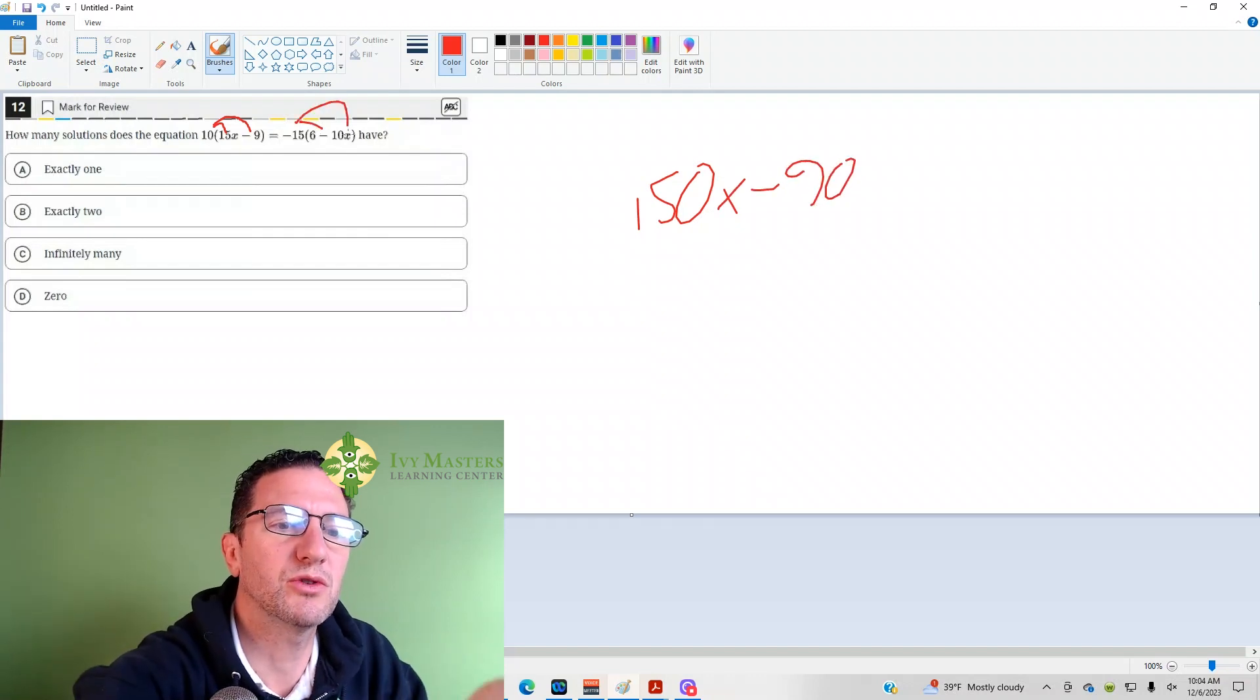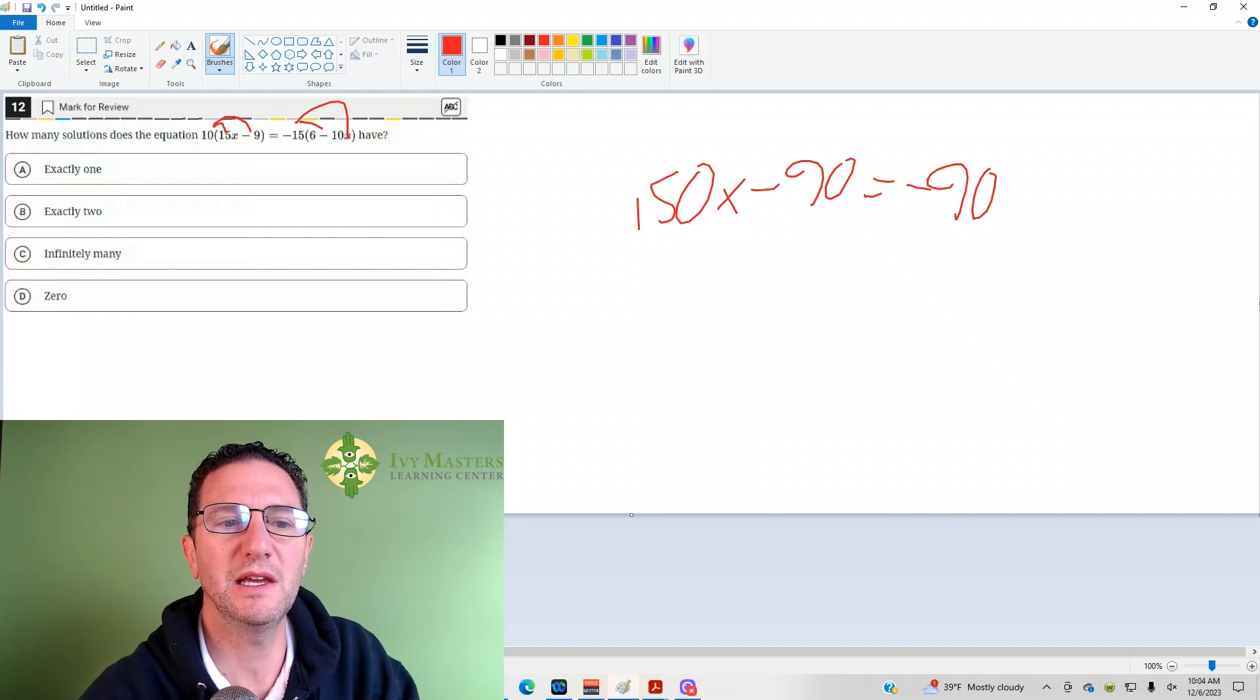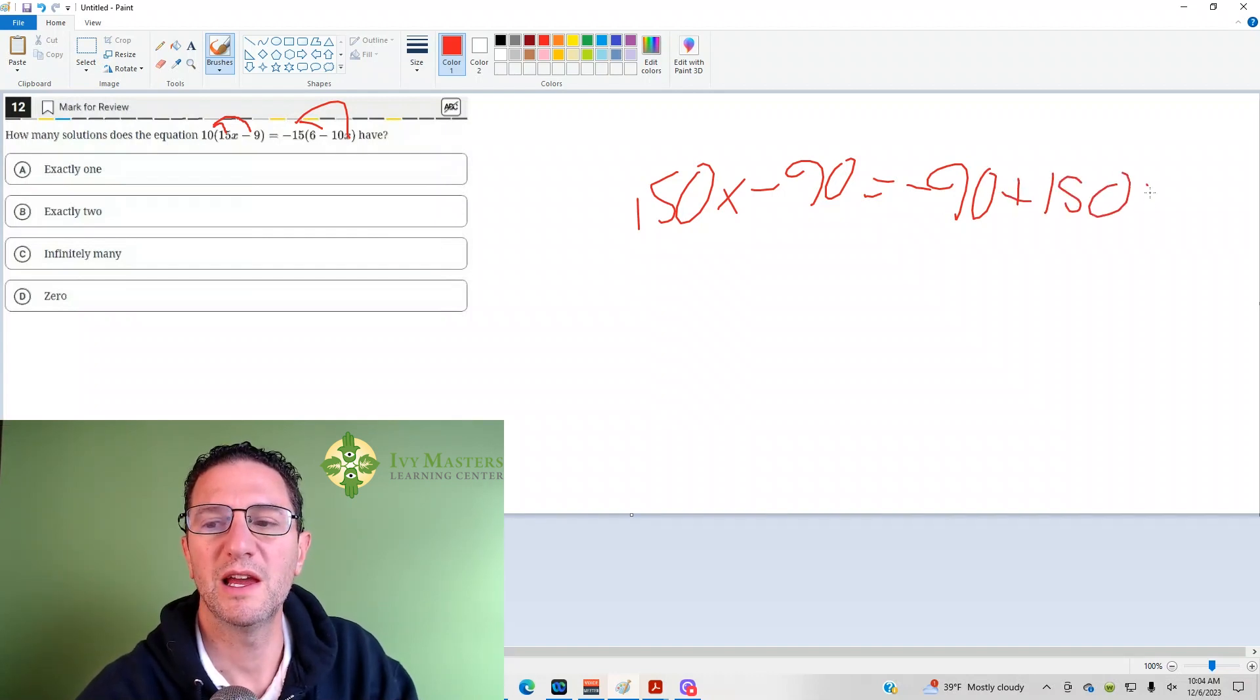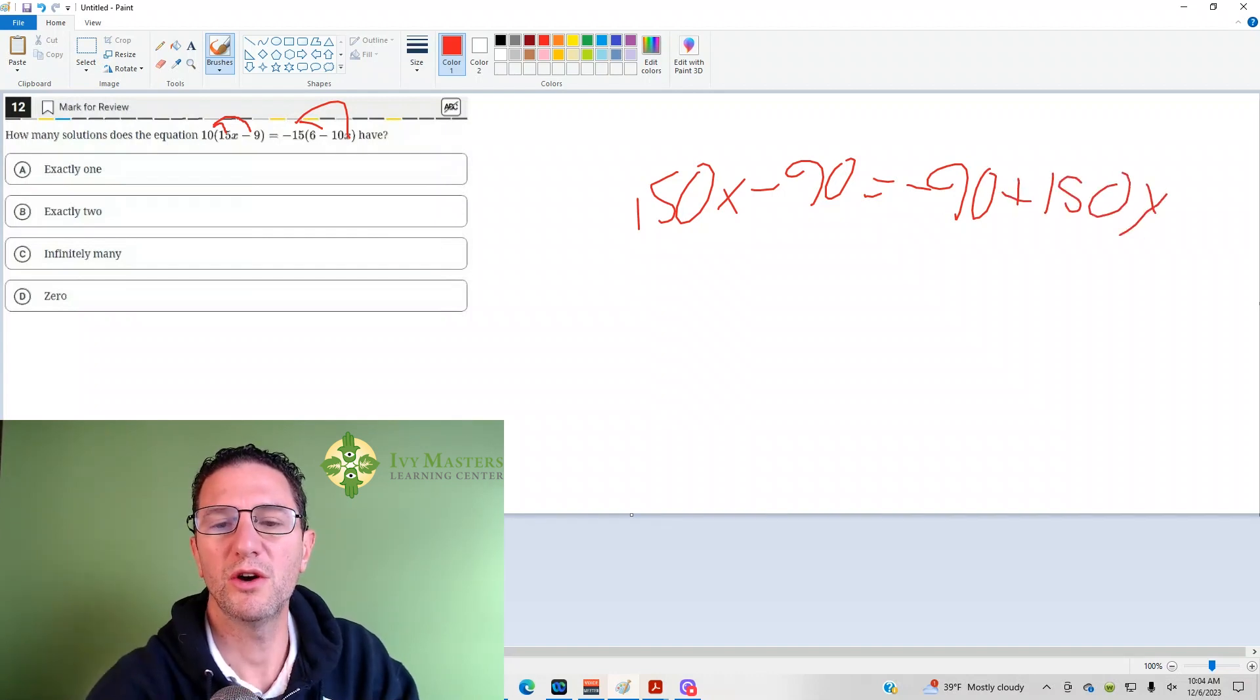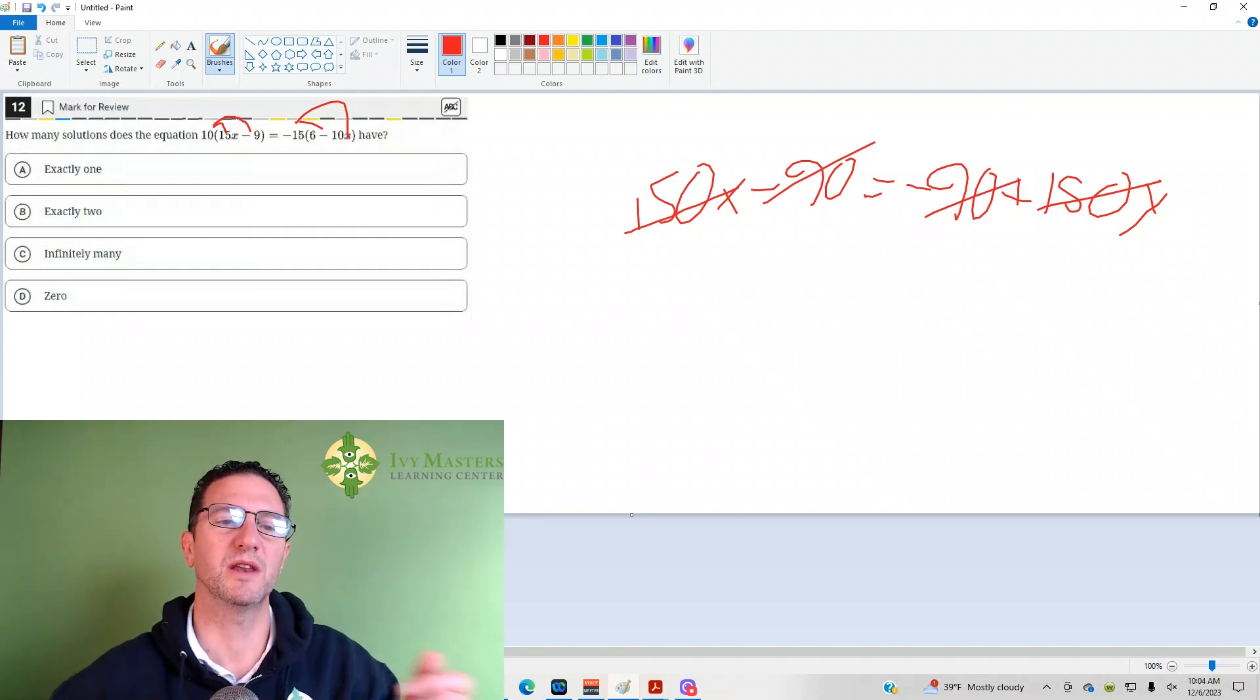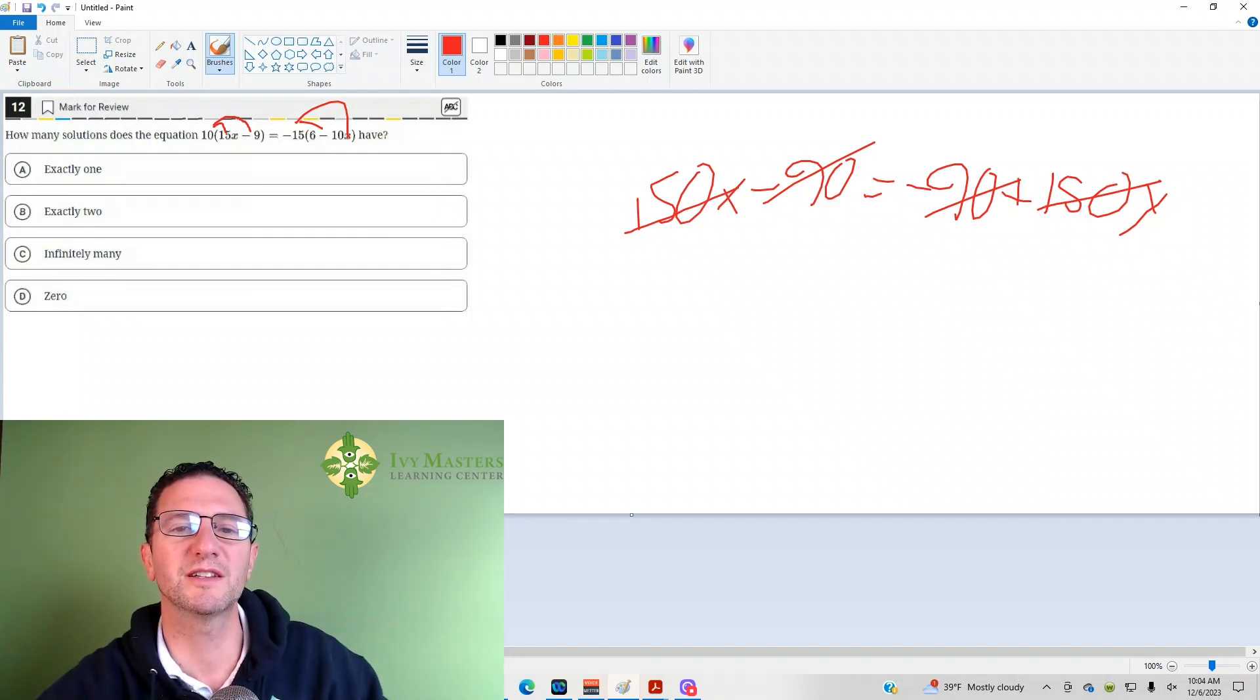If you were to distribute here, you'd get negative 90 plus 150x. Notice this is the same as that. That's the same as that. That's what infinitely many solutions is going to look like.